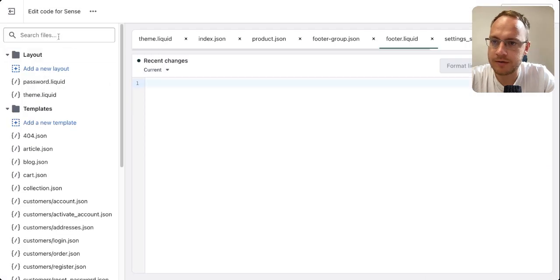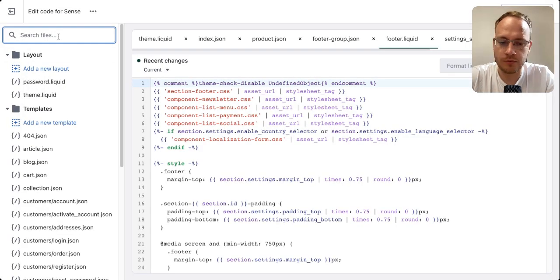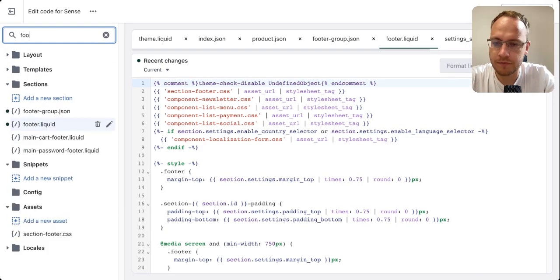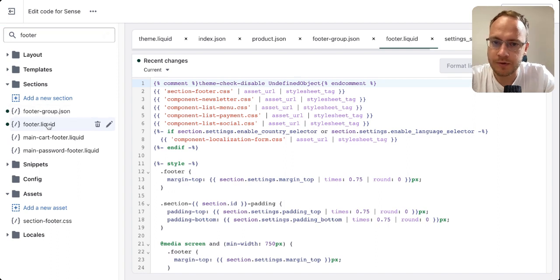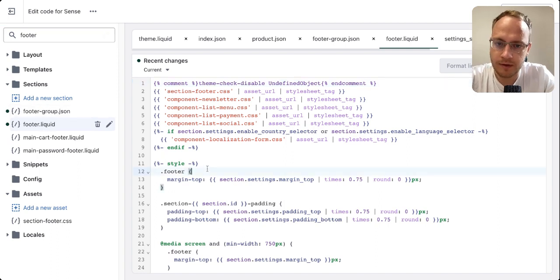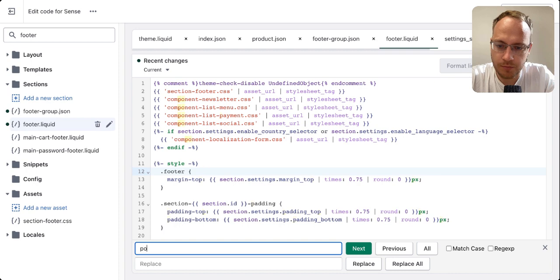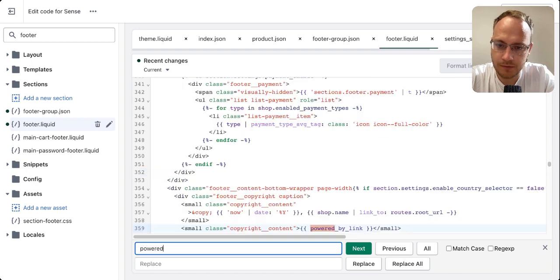When you're in Edit Code, you look for the footer, footer.liquid, and then search for Powered.